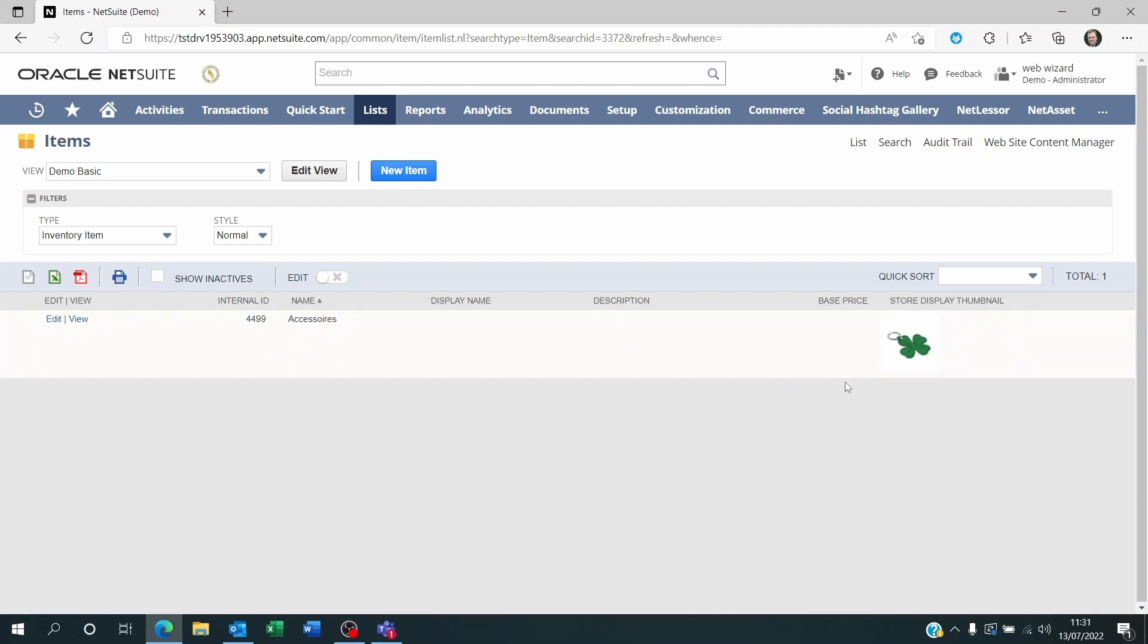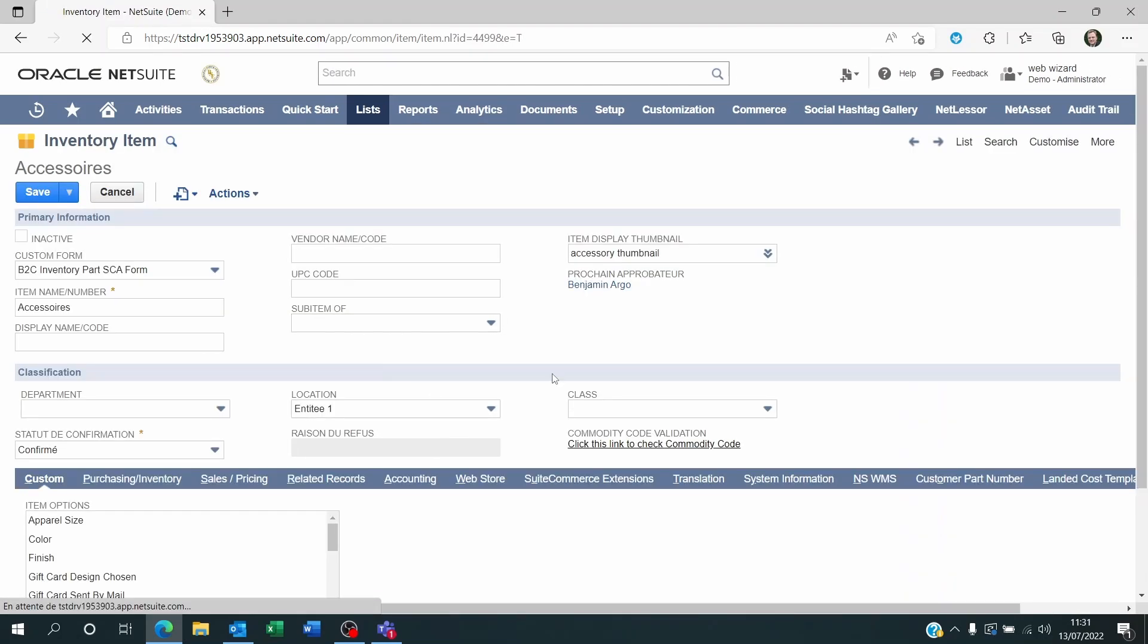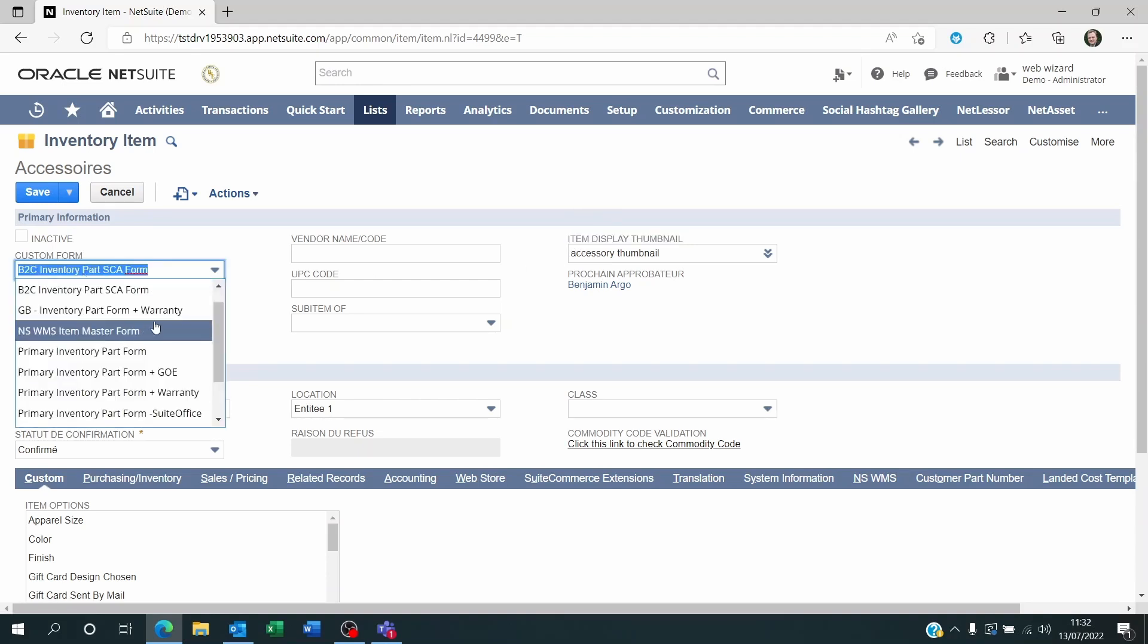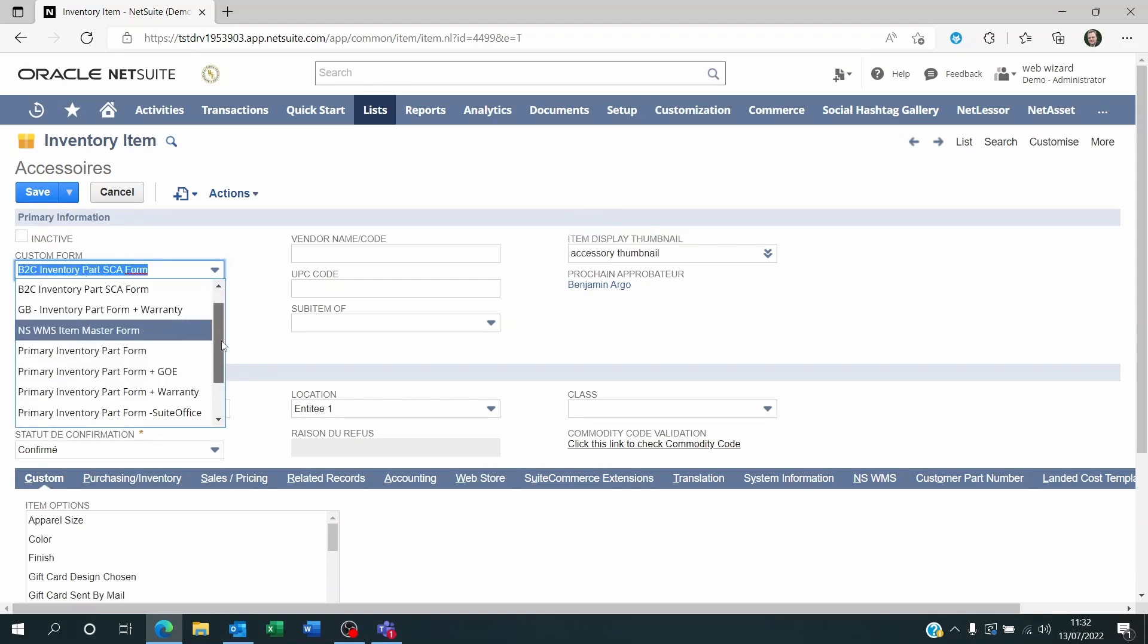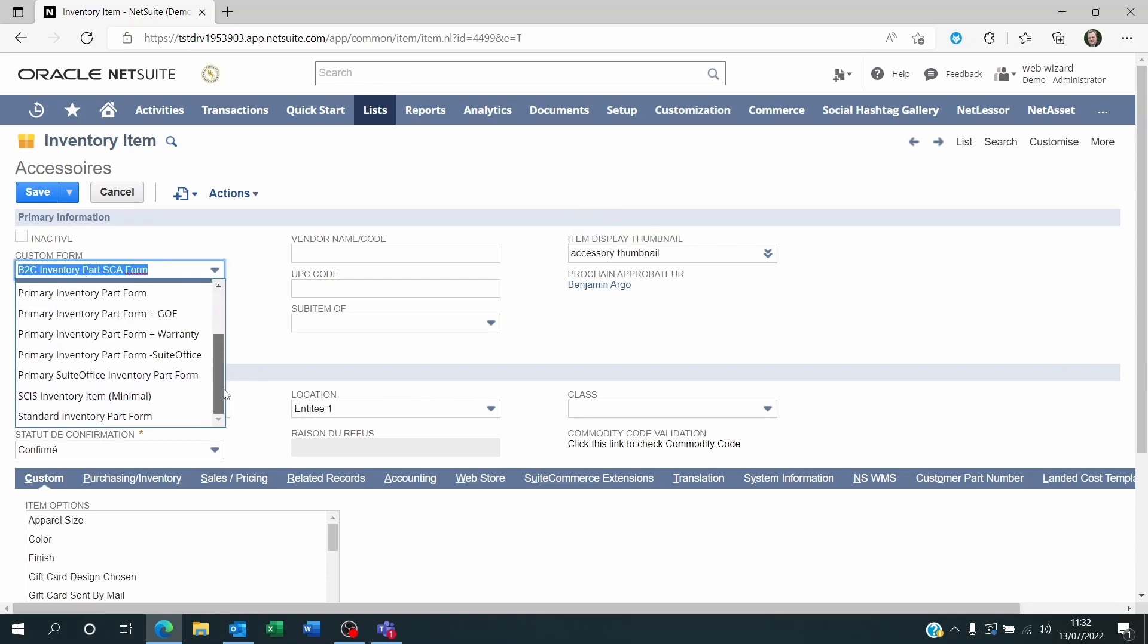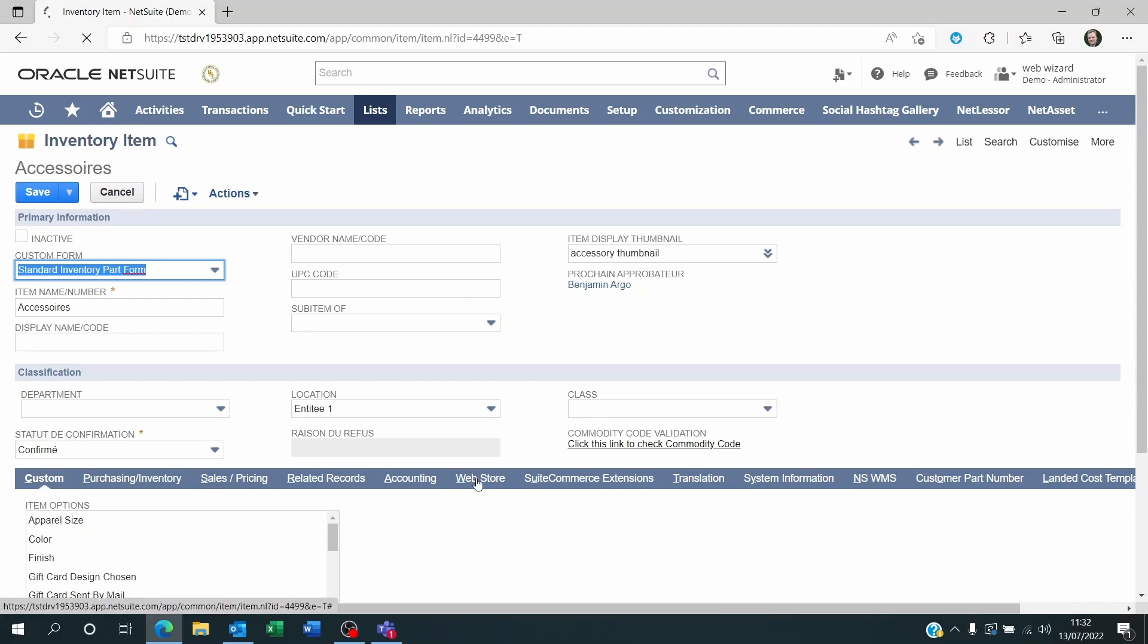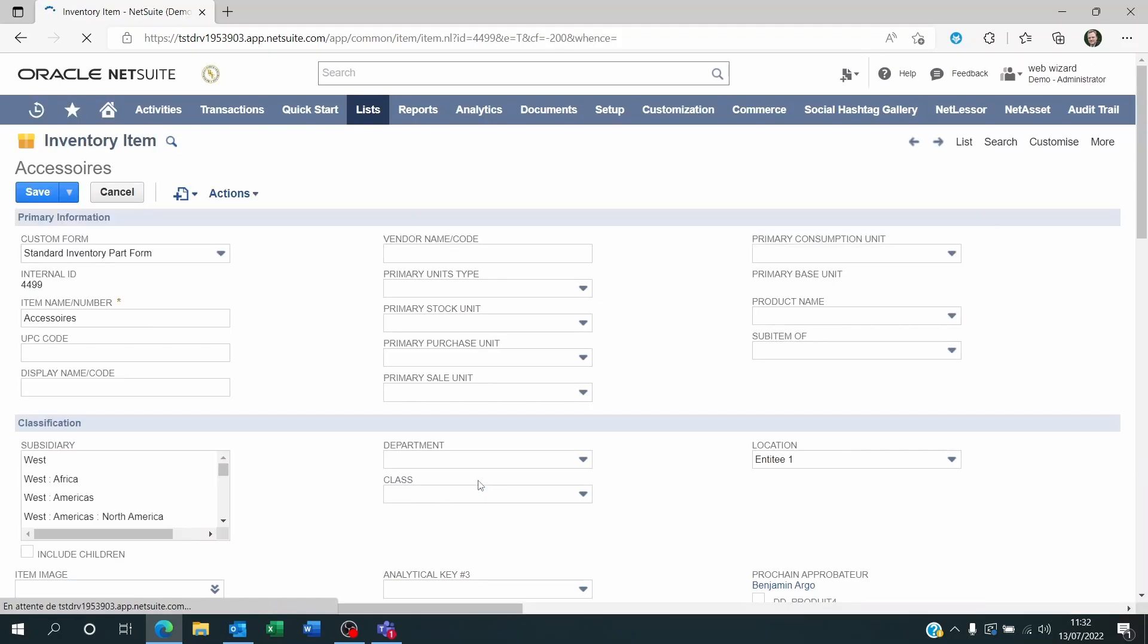Now, with that in mind, you might ask where this display thumbnail is. So if we edit the item record itself, the item is called Accessories. Some of you might be seeing this on the top here, Item Display thumbnail. It depends on what form you're using. So you've got the standard inventory platform where this field will show within the Web Store subtab. So in general, you're going to find it on the Web Store subtab.